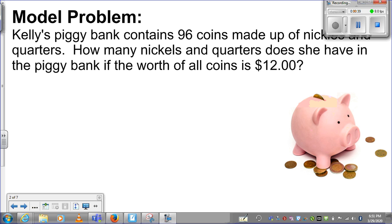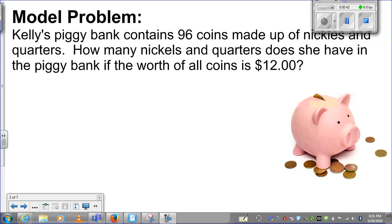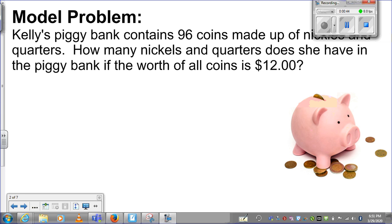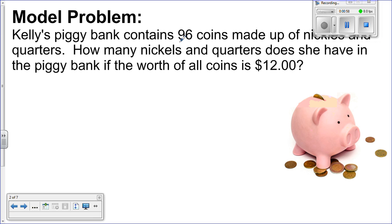Kelly's piggy bank contains 96 coins made up of nickels and quarters. How many nickels and quarters does she have in the piggy bank if the worth of all coins is $12? Let's look at the important information: Kelly has 96 coins, they are nickels and quarters. We want to know how many nickels and quarters she has if the value of all of those is $12.